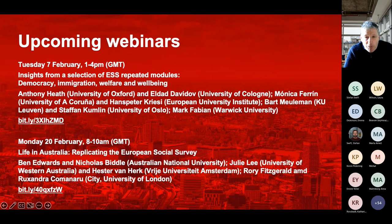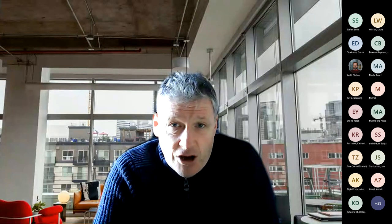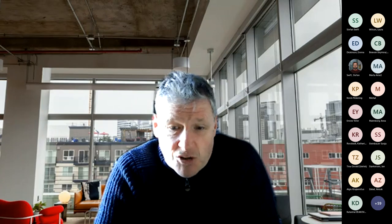Good afternoon everybody, welcome to the latest City University of London European Social Survey webinar. My name is Eric Harrison, I'm Deputy Director of the European Social Survey. Today we've got three fantastic speakers from the UK Office for National Statistics: Laura Wilson, Emma Dickinson, and Colin Bevan Seymour, going to be talking about respondent-centred design. Without further ado, I hand the floor to Laura.